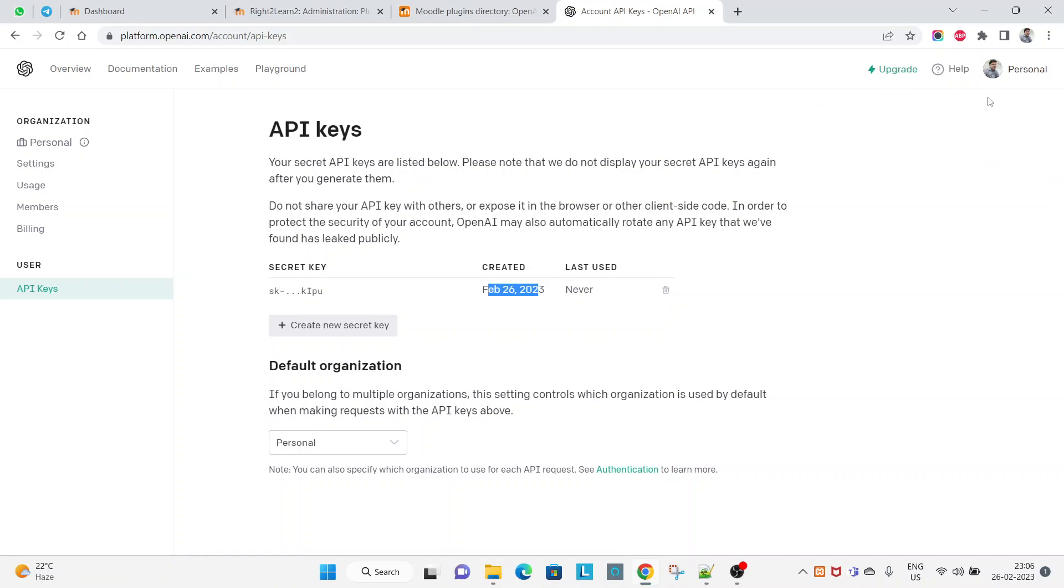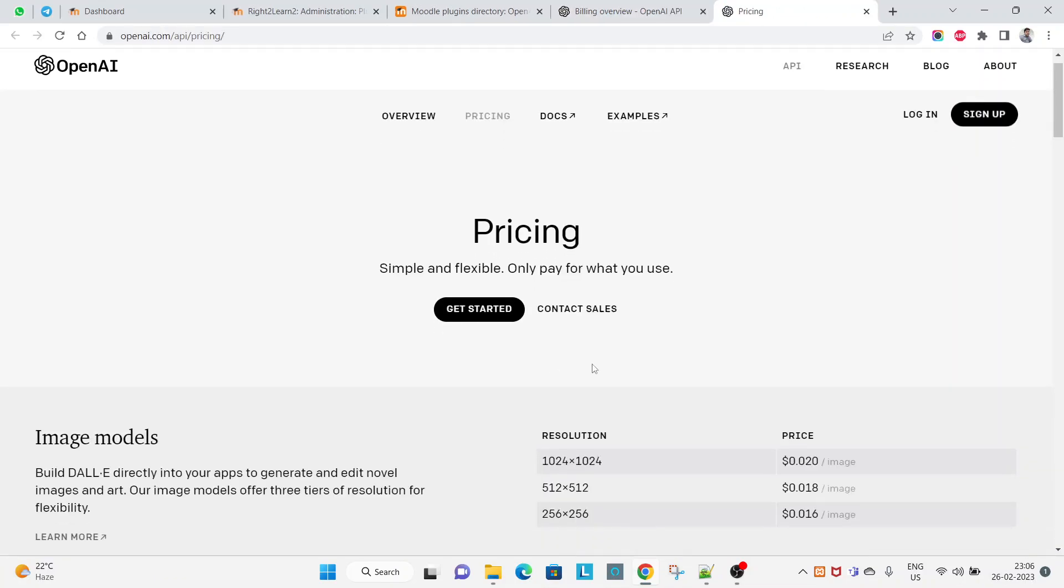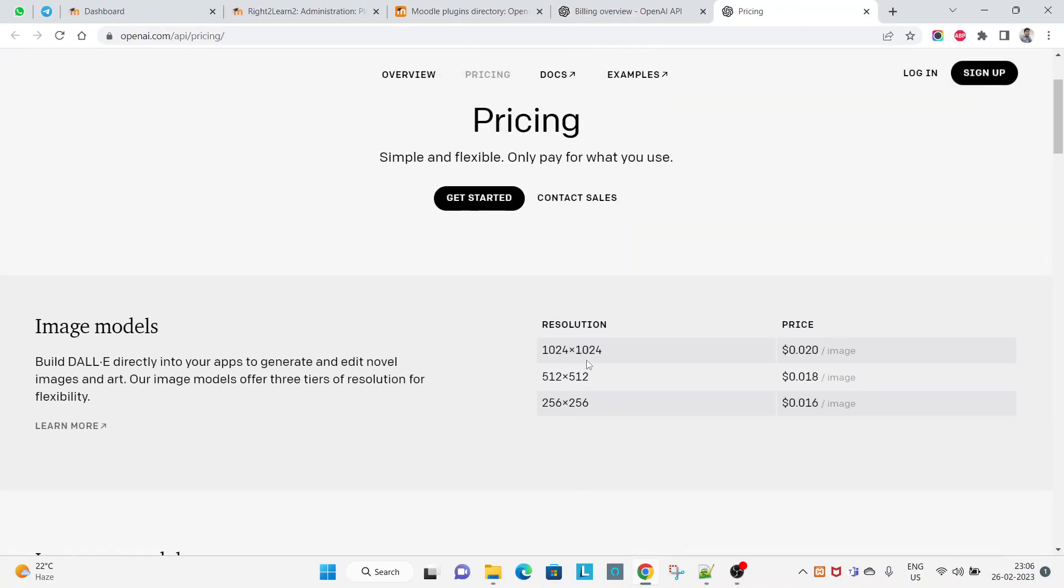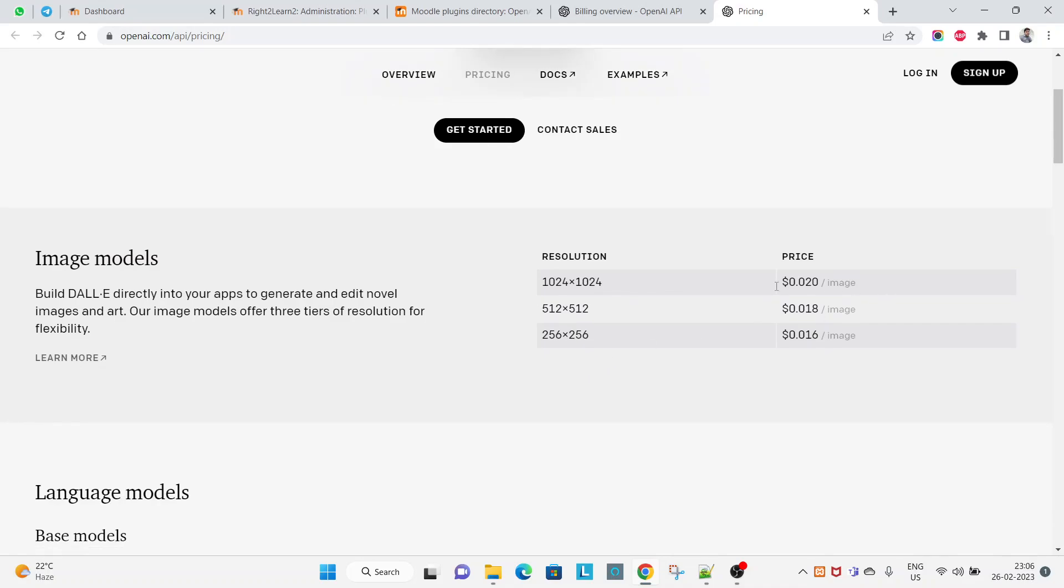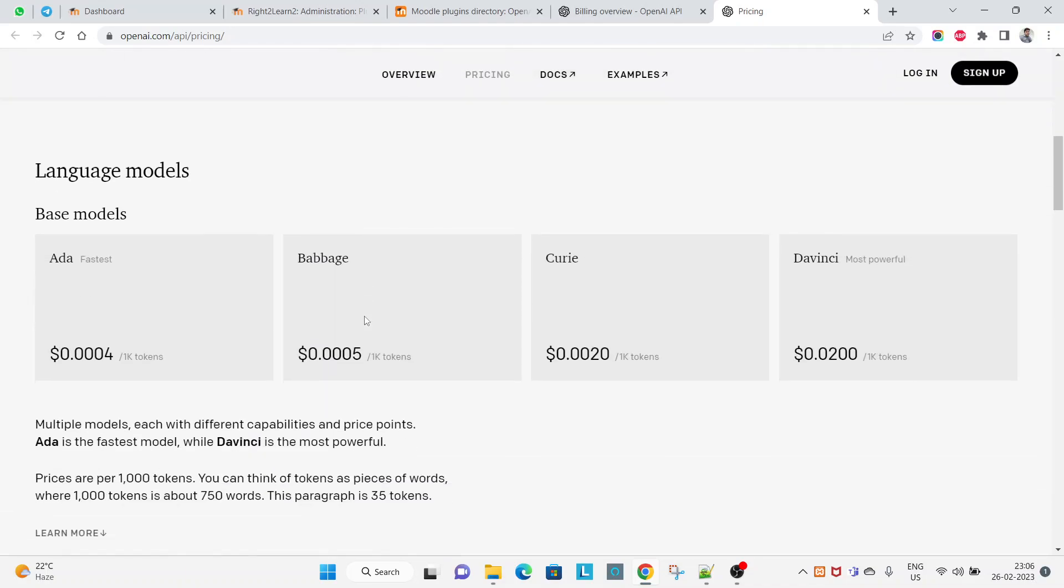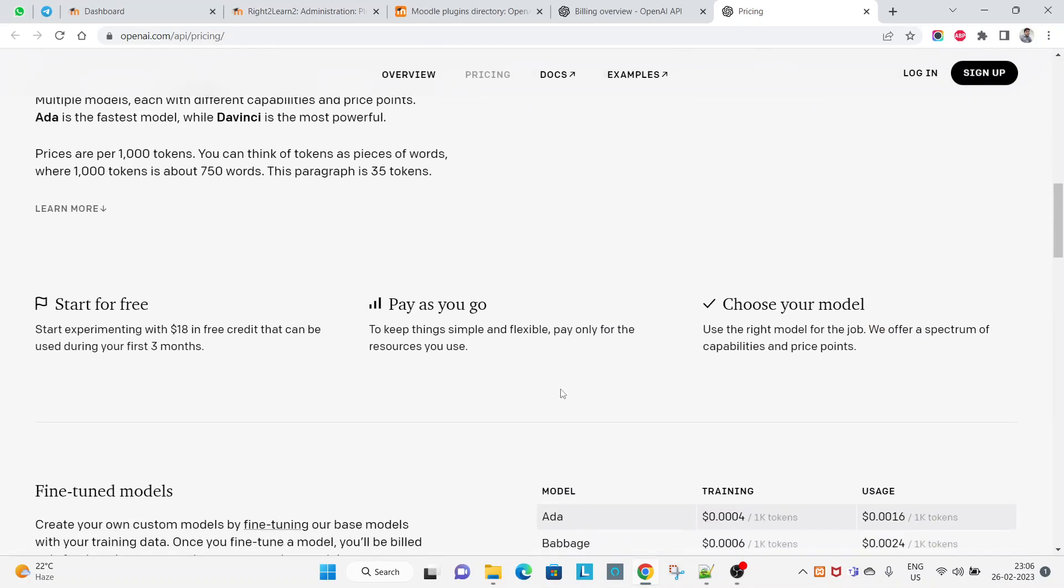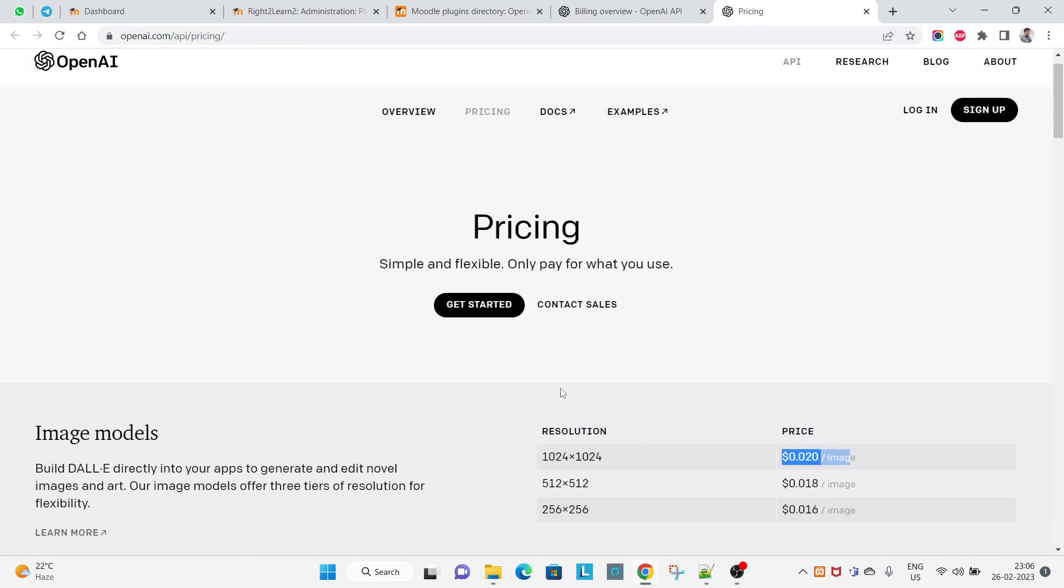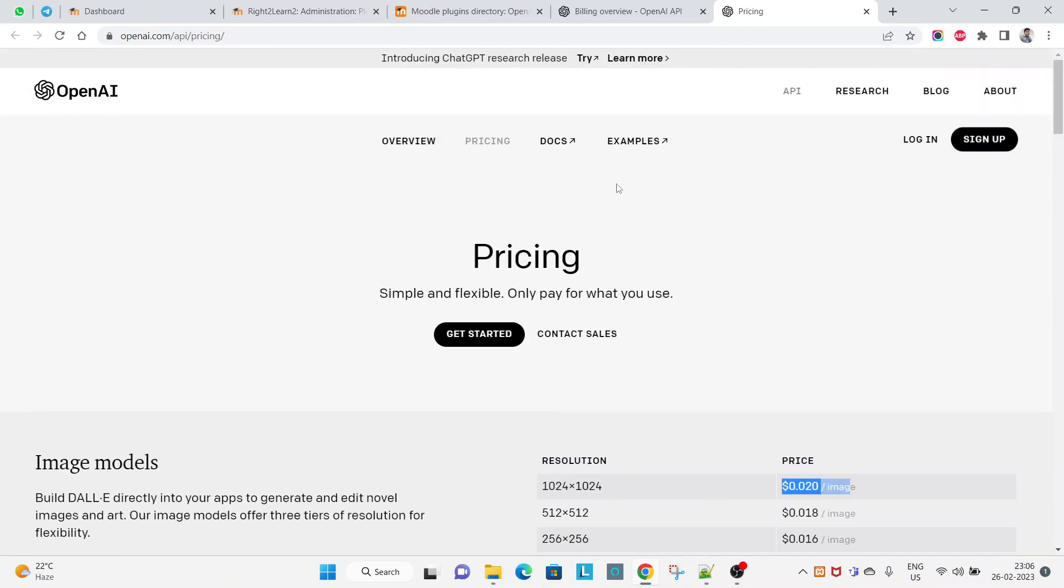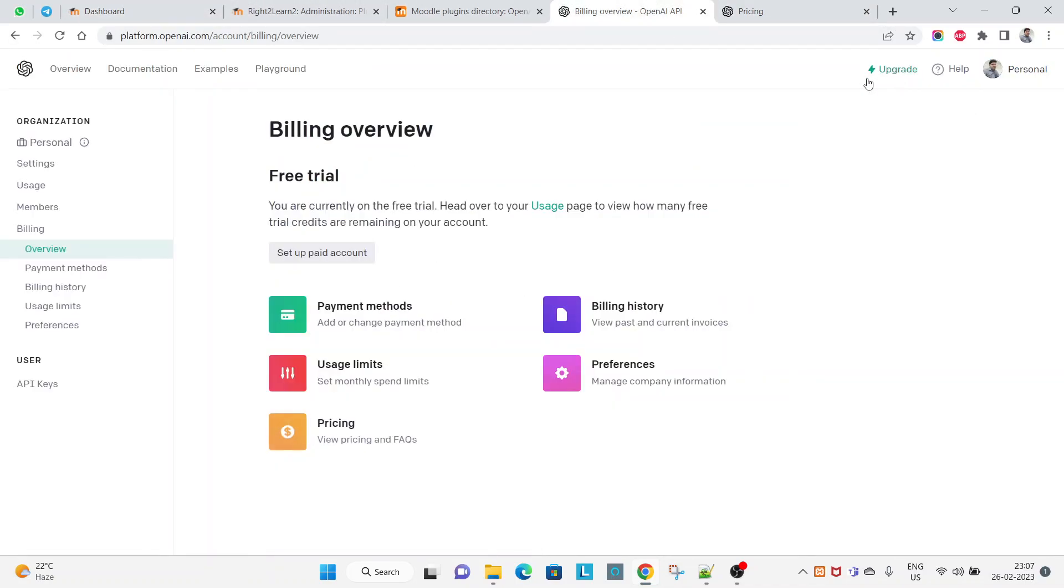So if you try to upgrade, before upgrading check the pricing here. Image model - you can see this is the pricing per image. This is the pricing per image. There are lots of things you should see. So before trying this you have to purchase the upgrade. In free trial it is not working.